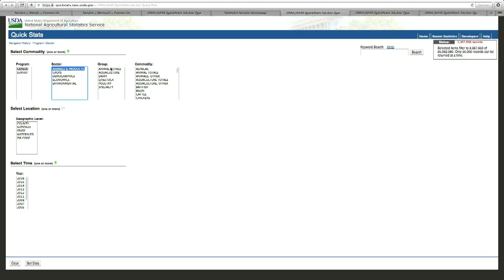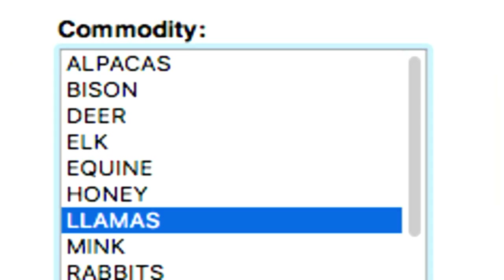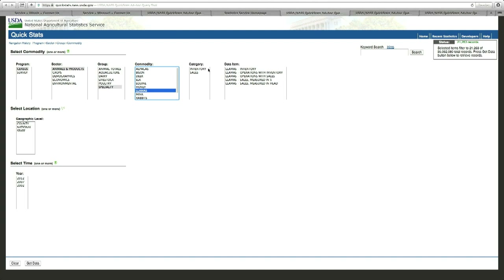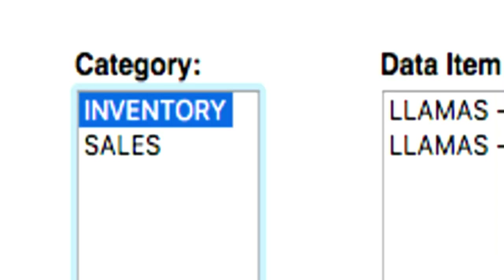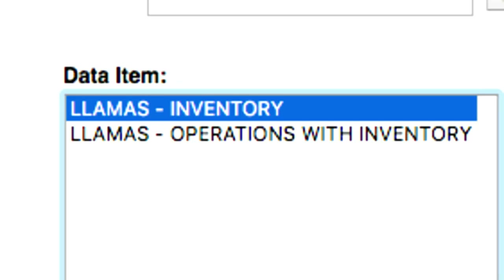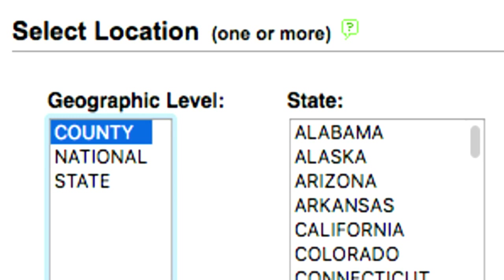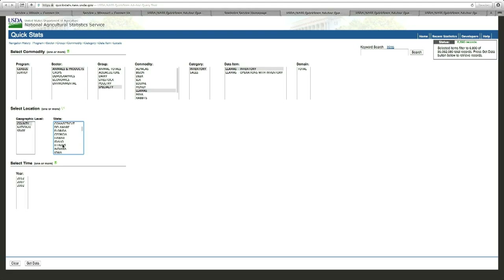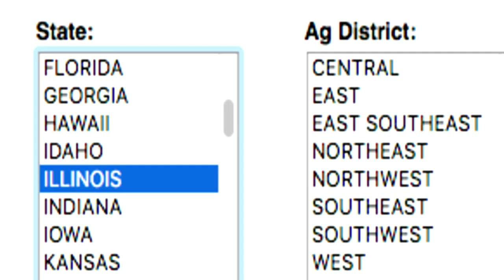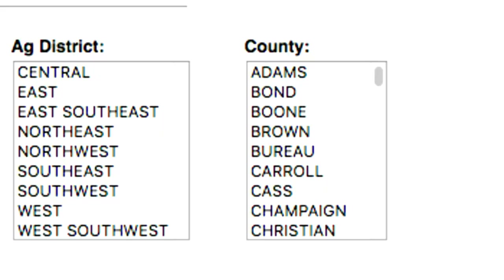Then I'm going to go to Animals and Products in the Sector box. My next click will be in the Group box — I click on Specialty. Now in Commodities I'm going to click on Llamas, and I'm going to have a new box pop up on the right with some choices. I'm going to start with Inventory in the Category box, and now under Data Item I'm going to click on Inventory. At the geographic level I want to specify county totals for llama inventory, and now I'm going to have to tell it which state — I just want Illinois. Right now I've got a query built that would actually do all four of the recent census publications. If I don't click on any counties whatsoever, I'm going to get them all, and that's what I want.